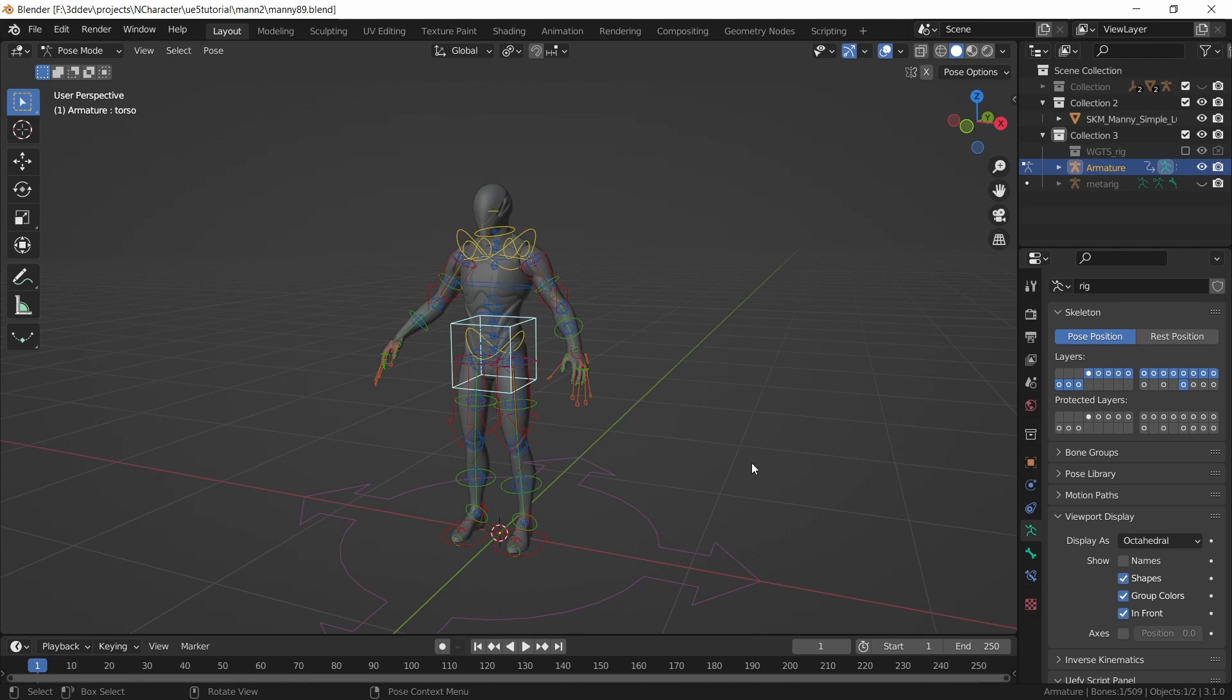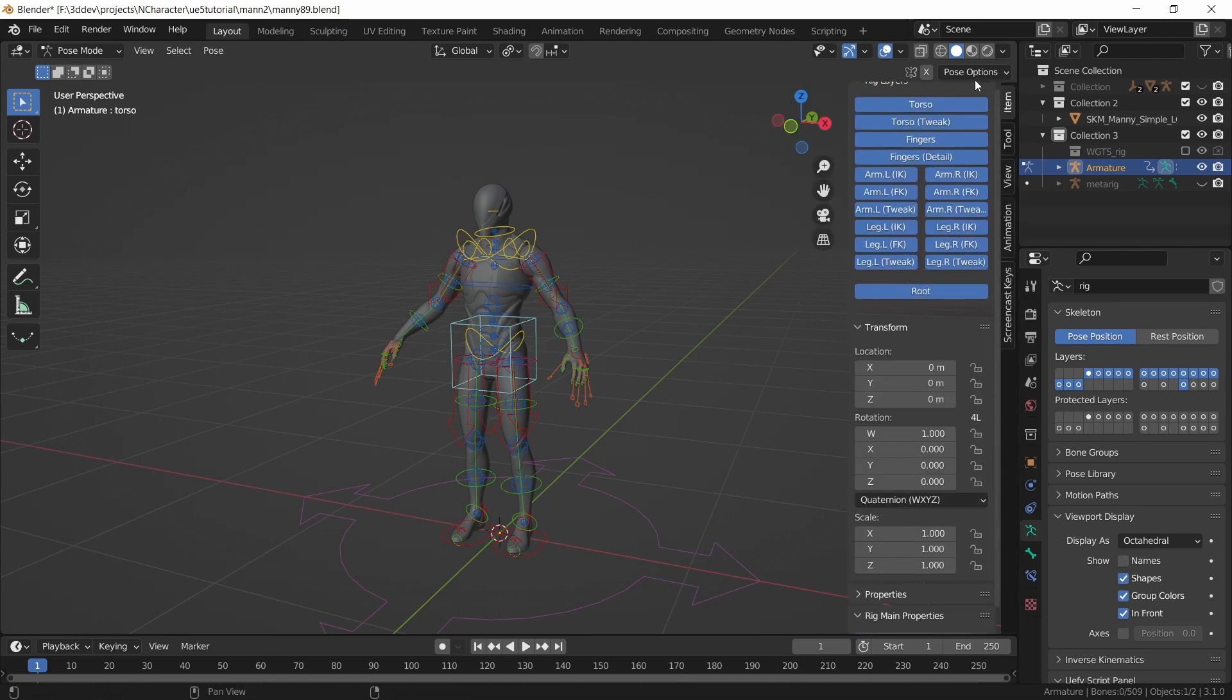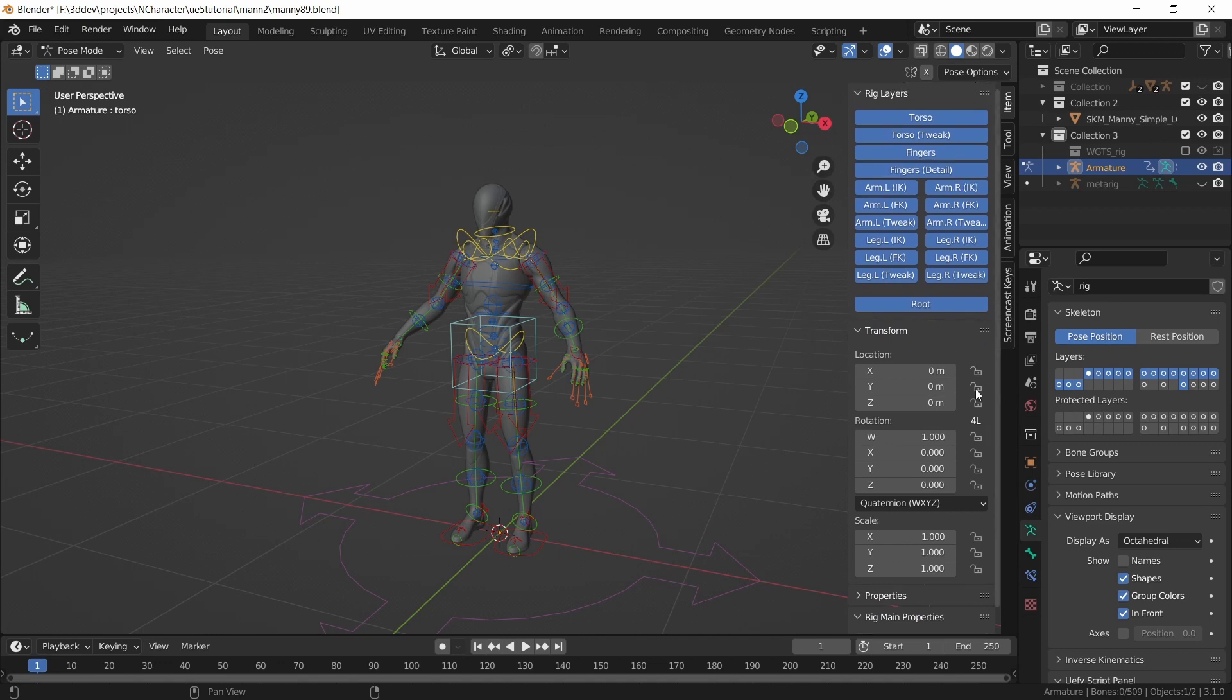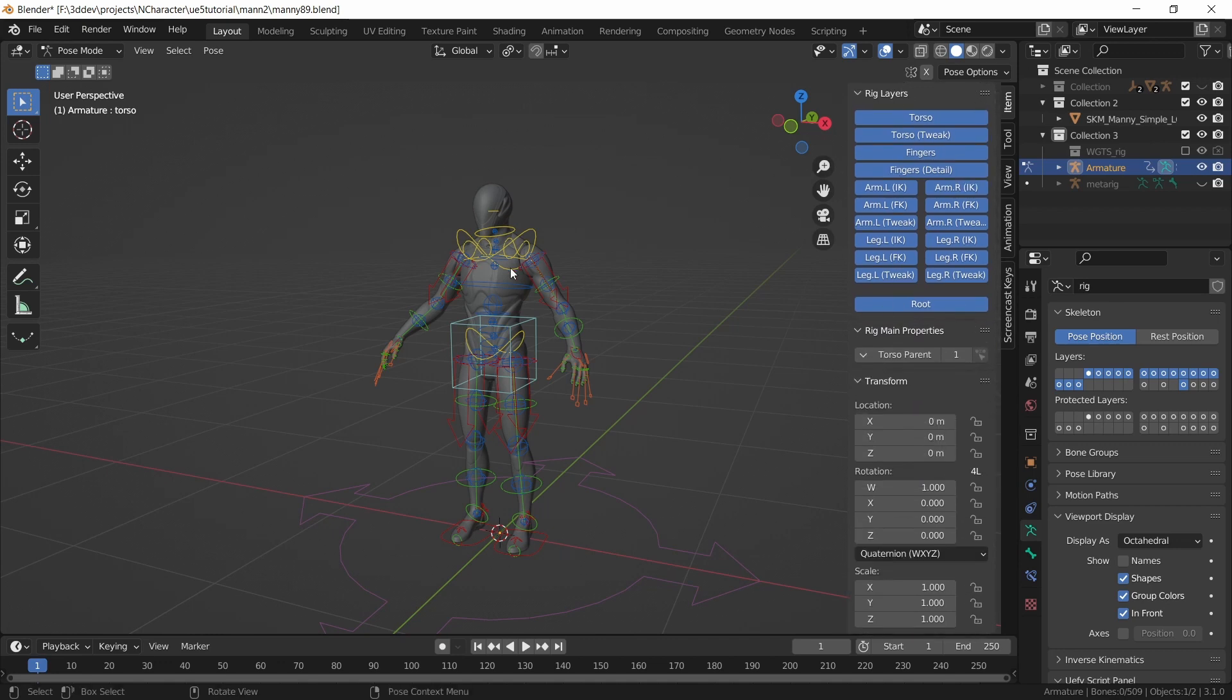I can click on the N key to bring up this menu, and then I can drag rig layers to the top and rig main properties right underneath, and these buttons will let you control which of these controls you want visible at any time.